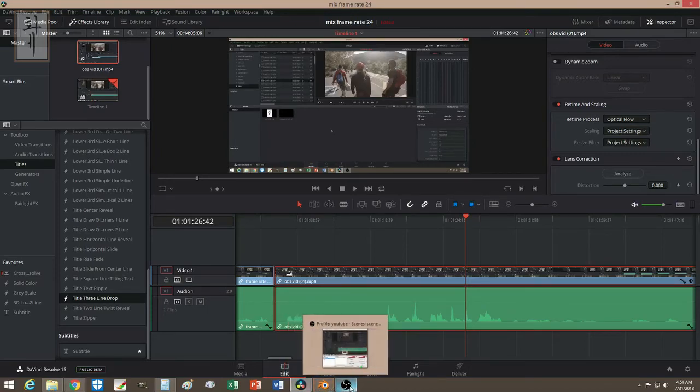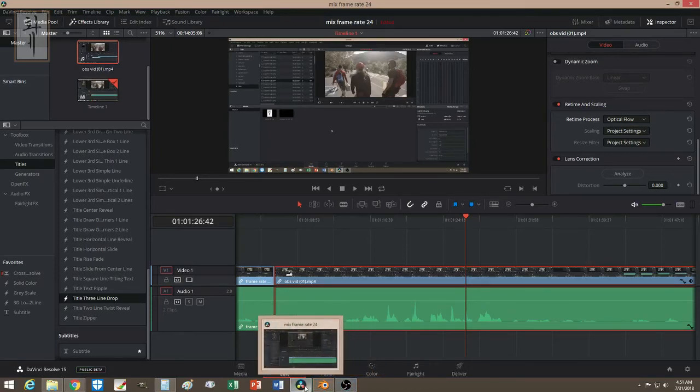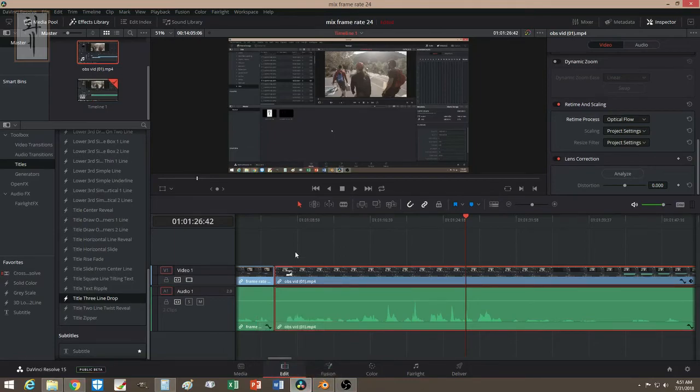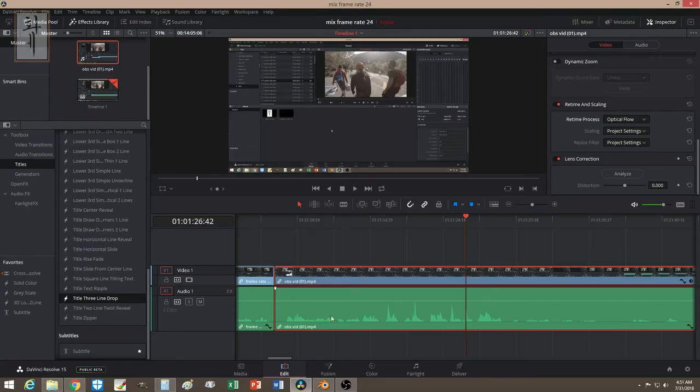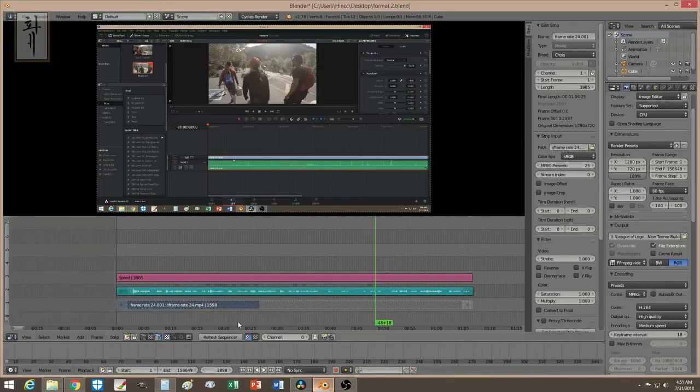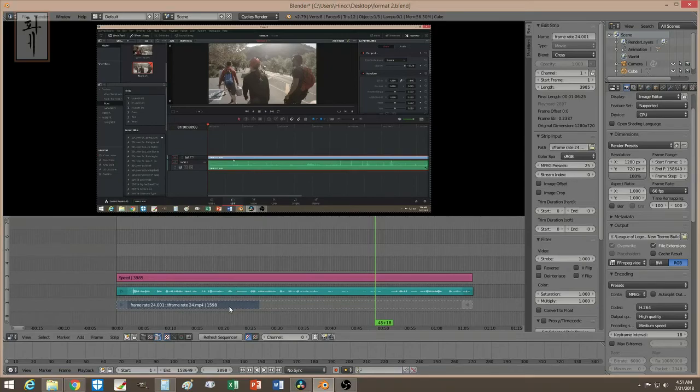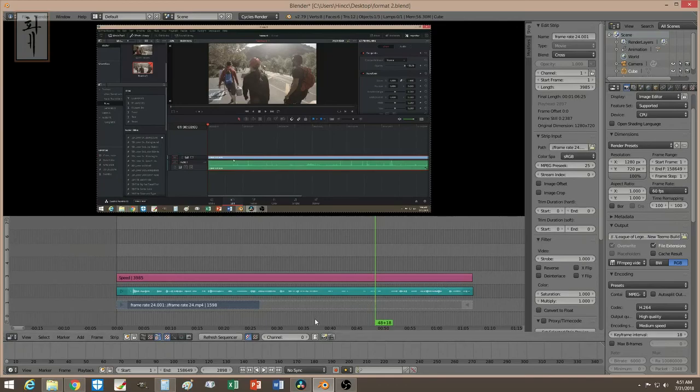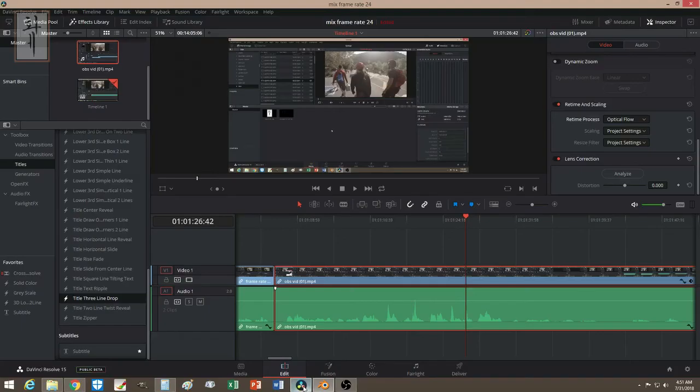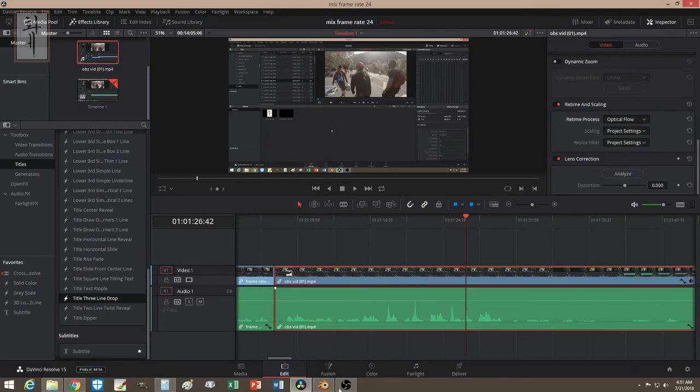You definitely should check out DaVinci Resolve because it makes it so easy to do mixed frames all in one timeline, rather than like Blender. With the two different frames, you're going to have to do a speed calculation in order to make it the same amount of frames on the output. So yeah, I hope this video helped you guys and I'll see you guys next time. Peace.